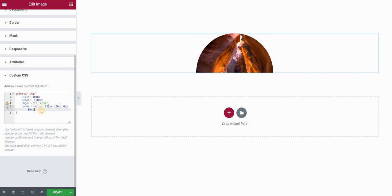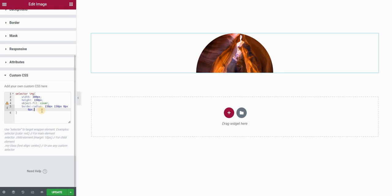Now you can see that we actually created this semicircle. There are two important things here: we need to set our width to be double the height to create this rectangle with the correct proportions, and we need to set the border-radius values for the top-left and top-right corners to be half of our width. This is how you create a semicircular image.